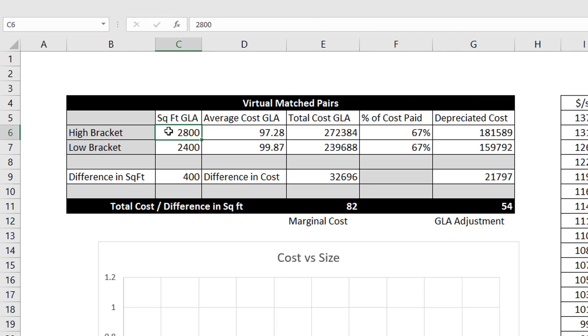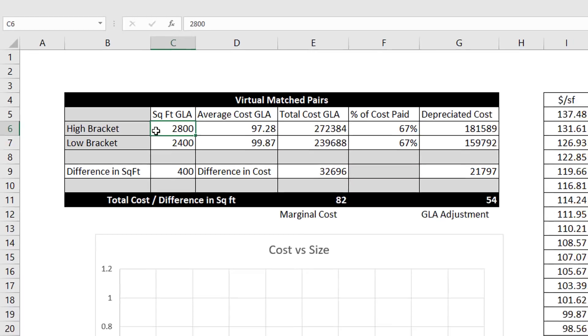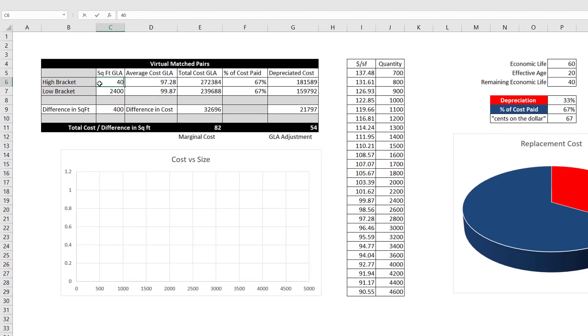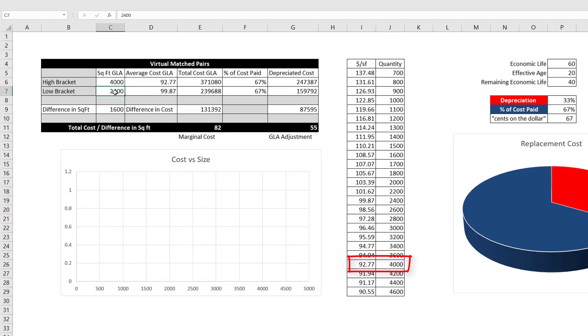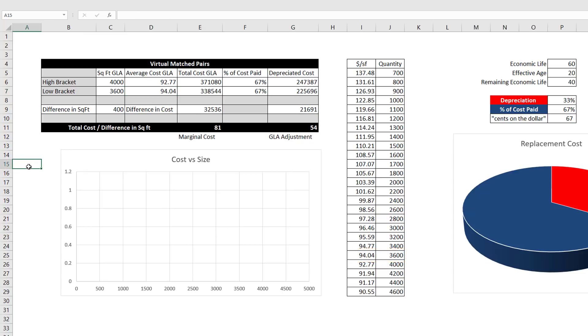Now let's assume a larger house with 3,800 square feet of GLA. The upper bracket becomes 4,000 square feet at $92.77. The lower bracket becomes 3,600 square feet at $94.04. Notice we have the same GLA adjustment. This is hinting that marginal cost is the same within the Q4 cost profile at any quantity.